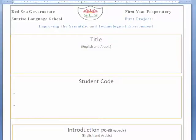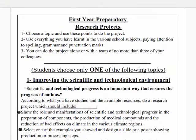Hello dear students, I hope that all of you are okay and healthy, all of you and your families. During this week and next week I'm going to explain some points concerning your research projects. These points seem sometimes confusing for you, so I want to first remind you about your research project — first year preparatory.